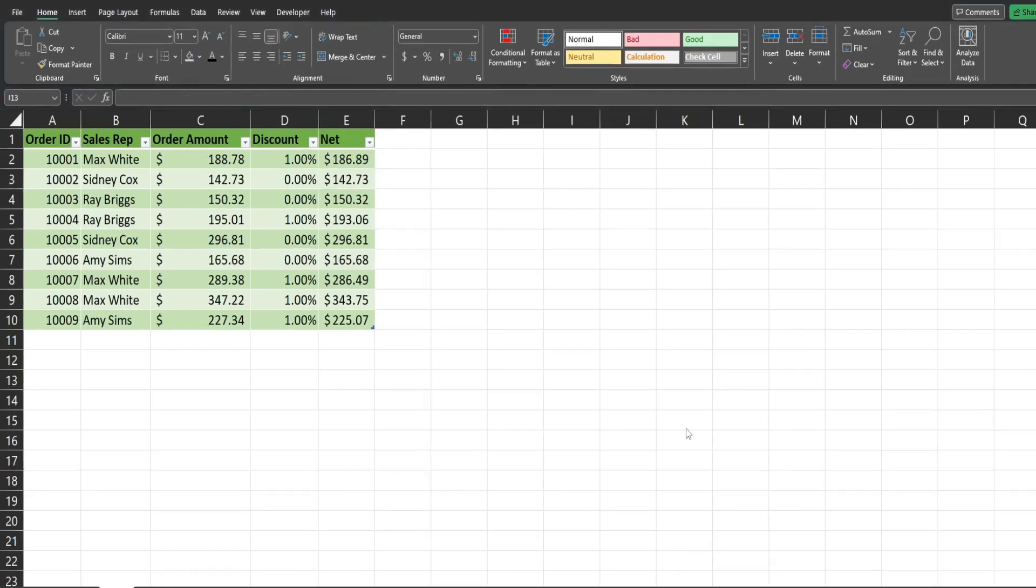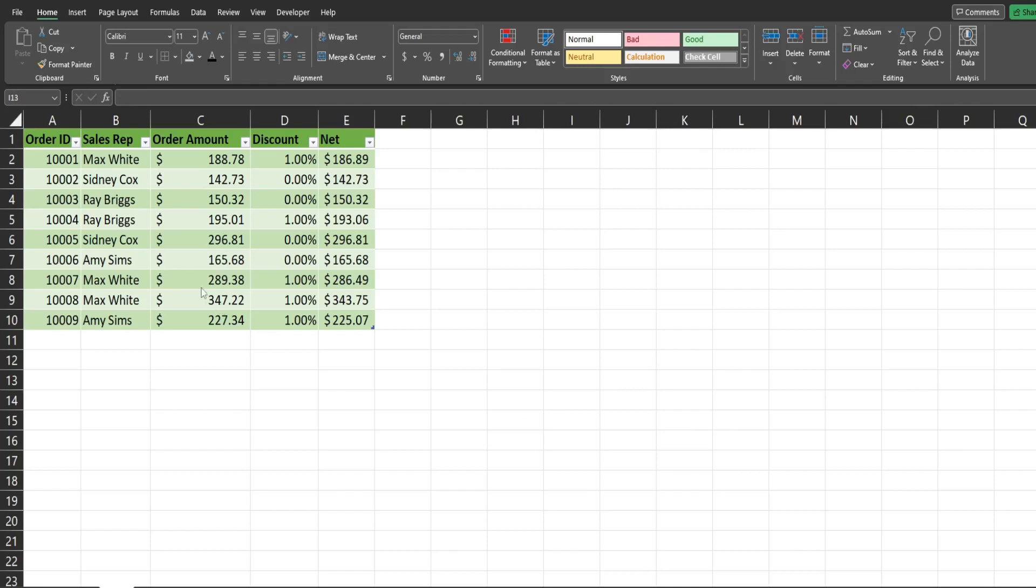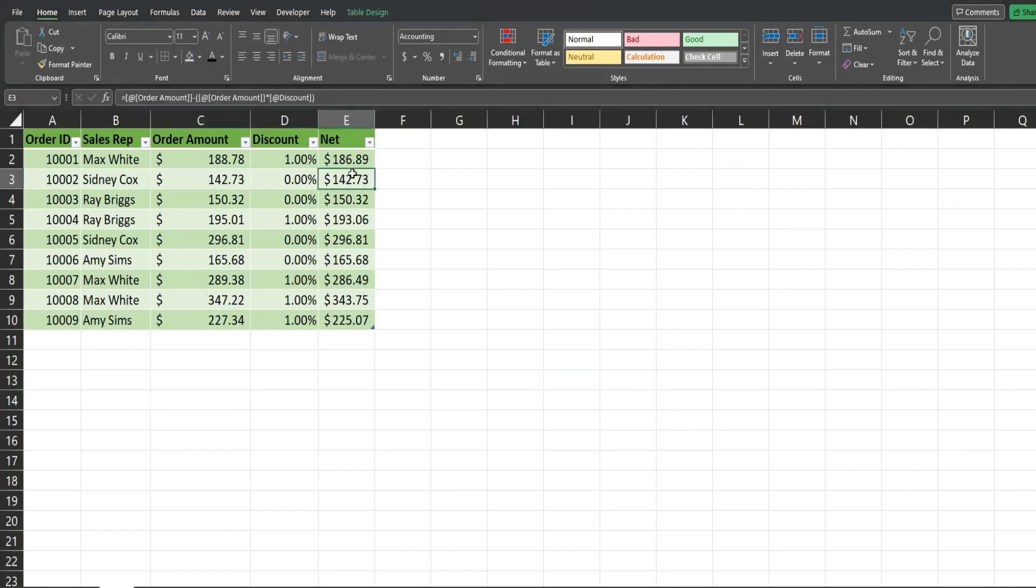The second reason you should be using tables is the ability of the table to automatically format any new records that get added. You can see here the order amount and net amount columns are formatted as currency and the discount column is formatted in percentages.